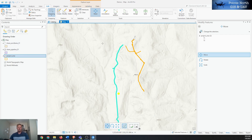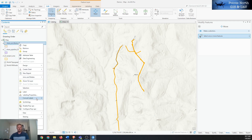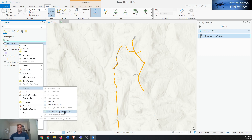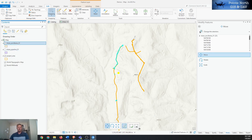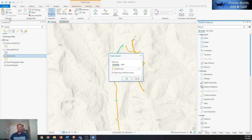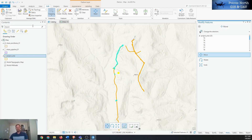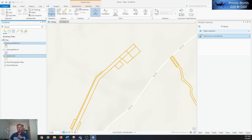Save that selection, then go back to the ancillary layer, make it the only selectable layer, select all, Modify, copy it, then go to the project area, Modify, Paste Special into the project area. Clear the selection and make sure everything is where it's supposed to be.